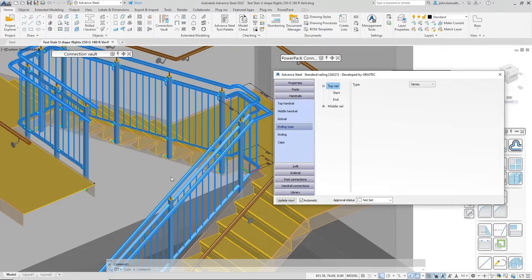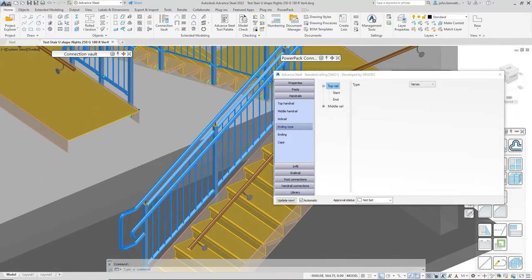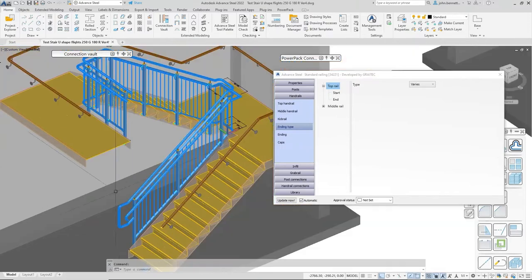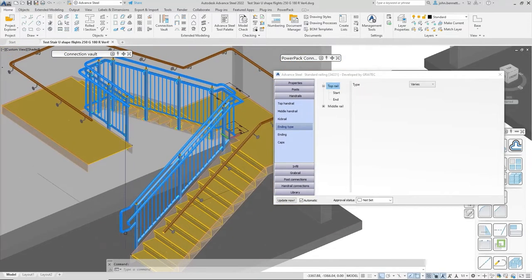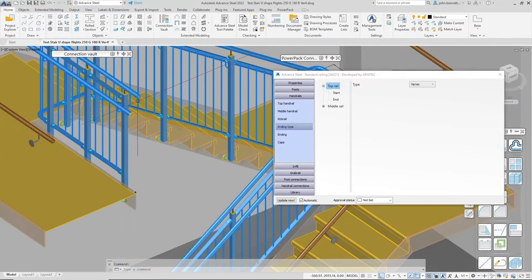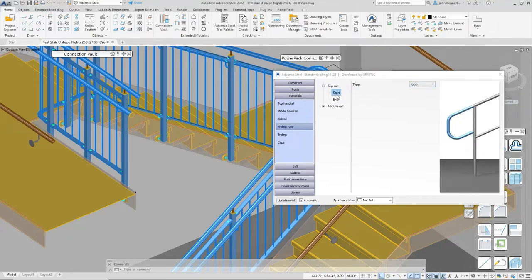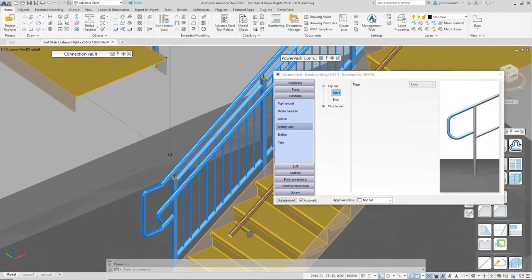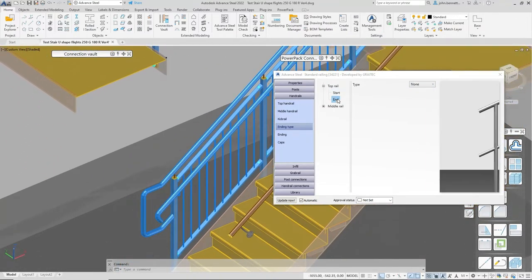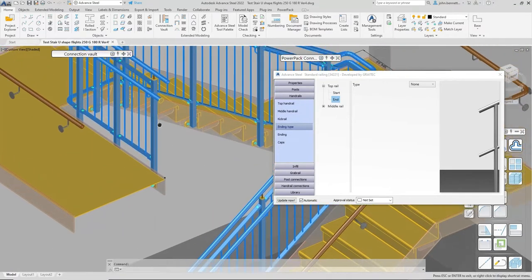In the top rail, you can see physically in the model that we have two differences: a looped end at the start and a plain end at the finish. This is why it shows 'varies' in the dialogue. Coming down into the sub-branches, you can see the start is set to 'loop' and the end detail is currently set to 'none', so there's nothing there at the moment.